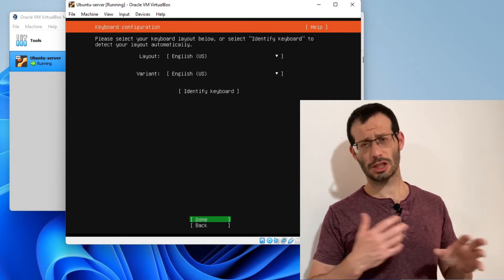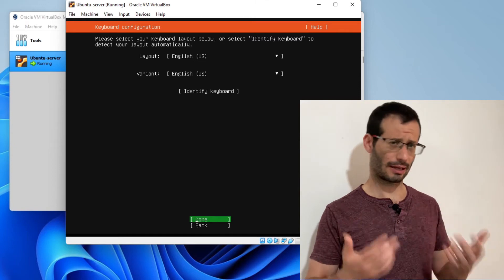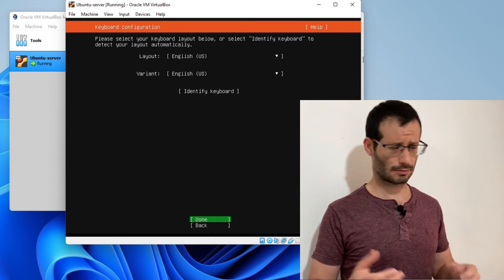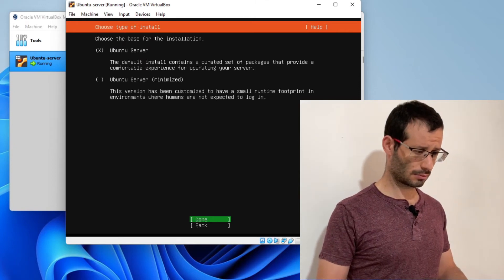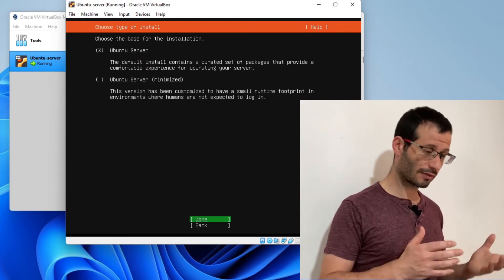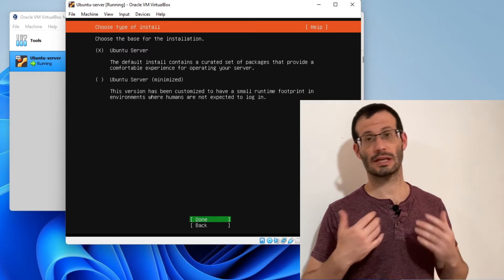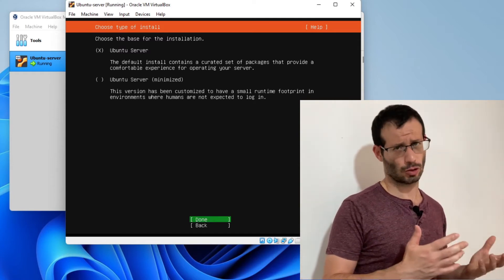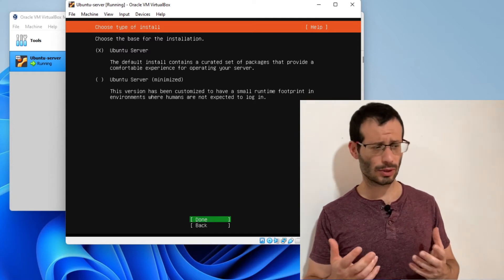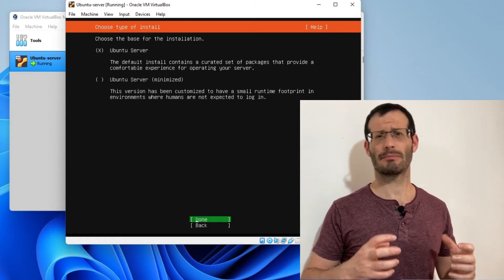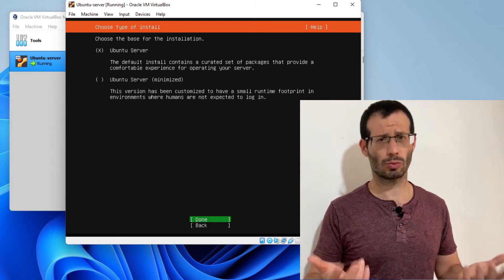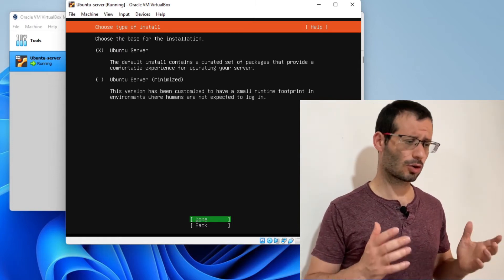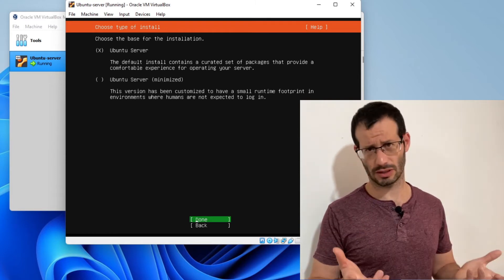We can change the keyboard layout. I'll just go with English US. Here we can choose either Ubuntu server or Ubuntu server minimized. I strongly recommend that you go with the first option, as the second one, the minimized option, is missing some important tools that you're probably going to want. So I'll just go with the first option, Ubuntu server.